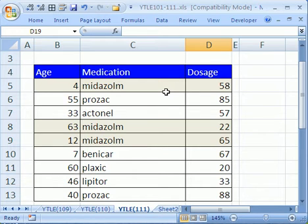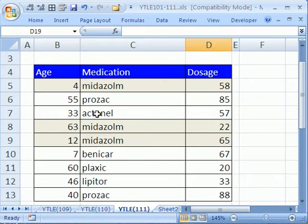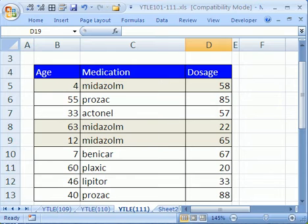This YouTuber actually sent me the formula for averaging with two conditions. And all he said was, hey, is this a good way to do it? Man, he had an awesome way to do it. Let me show you.